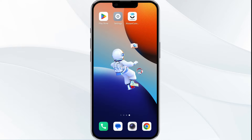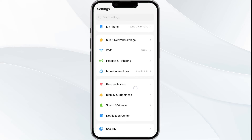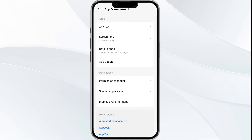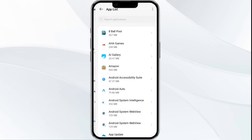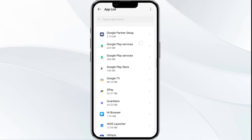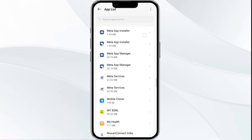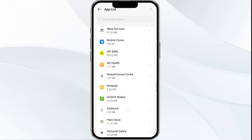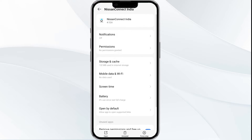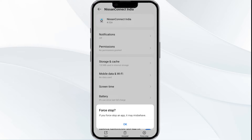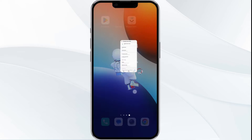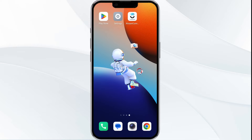The first solution is to force close and restart the My Nation app. Open your phone settings and navigate to the app manager. Locate the My Nation app from the app list, tap on it, and select Force Stop from the bottom right corner. Confirm by clicking OK, then reopen the app.